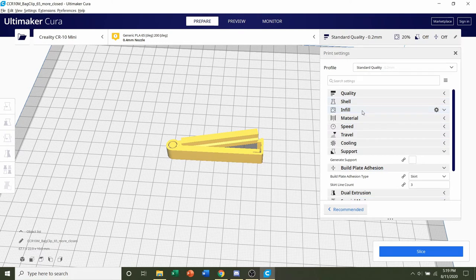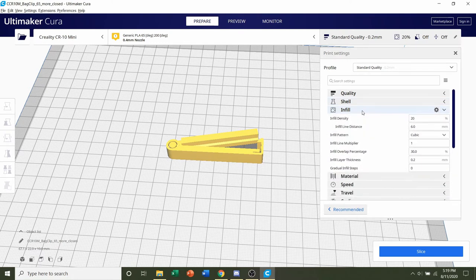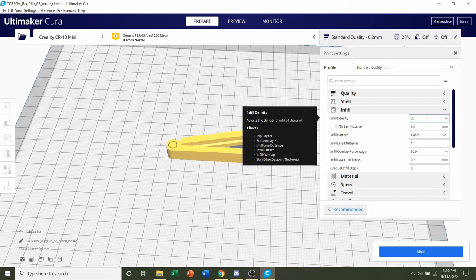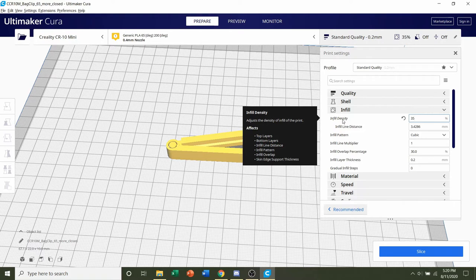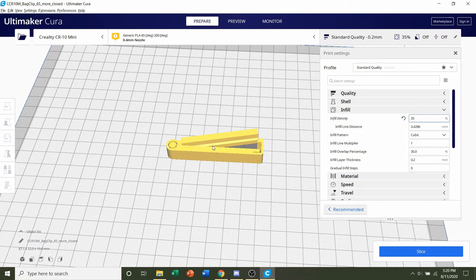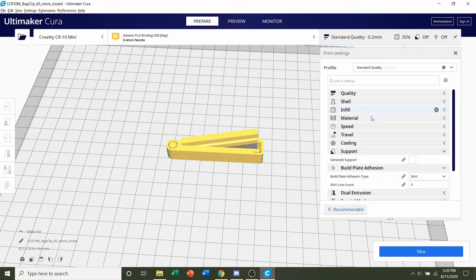Next, we're going to go to the infill, and we're going to change the infill density up to either 30% to 40%, or if you want, just stay in the middle and do 35%. That just means how much material is going to be inside of the actual model. The more material, clearly, the stronger it will be. So 35% on that.